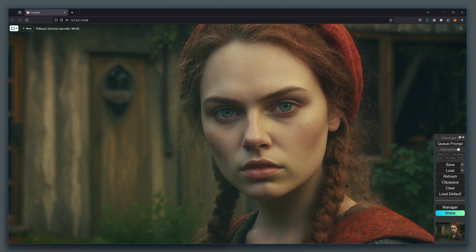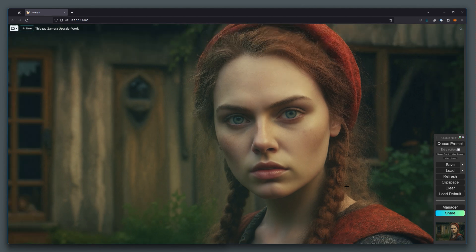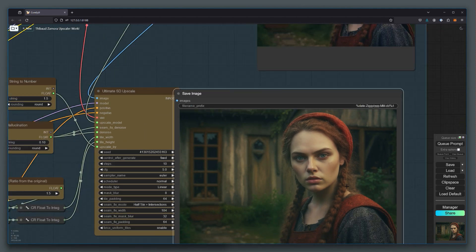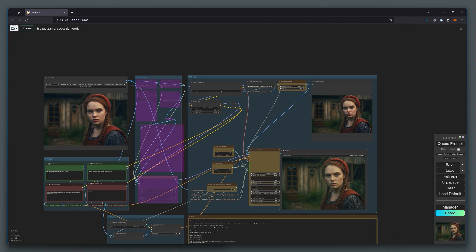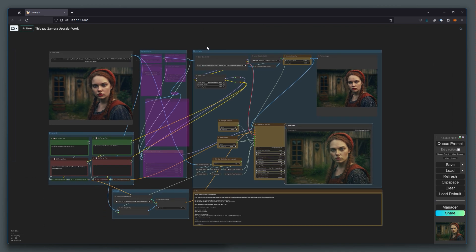Well, this is your answer. You can now set up ComfyUI if you haven't already, download this workflow, install any missing nodes, and download the specific models outlined by the creator Thibaut Zamora. I will put the links in the description below.